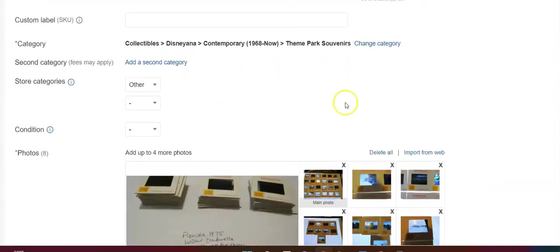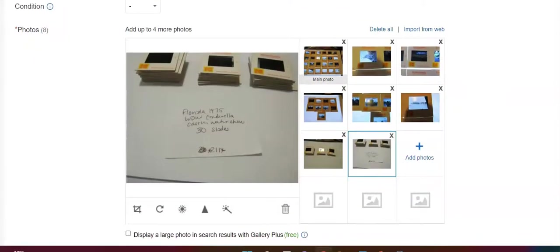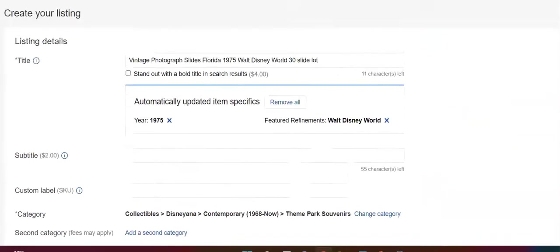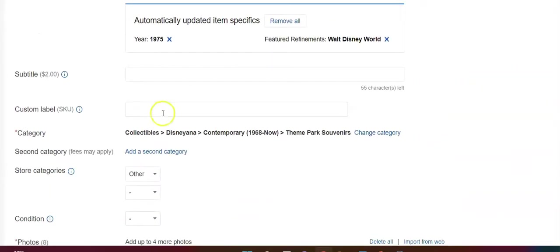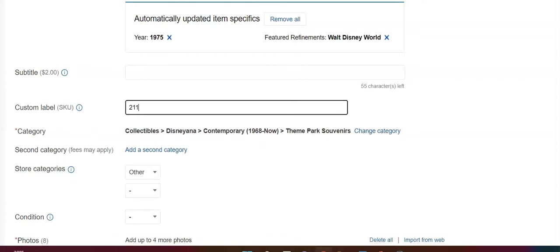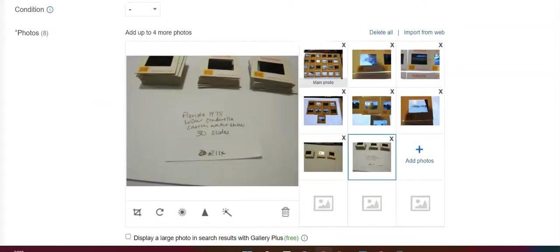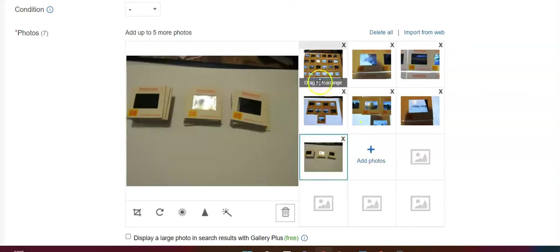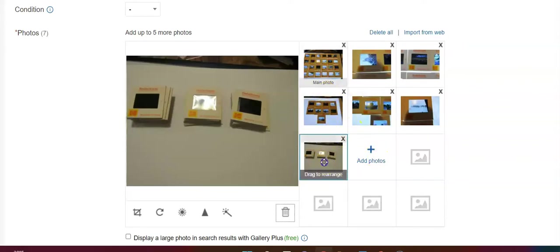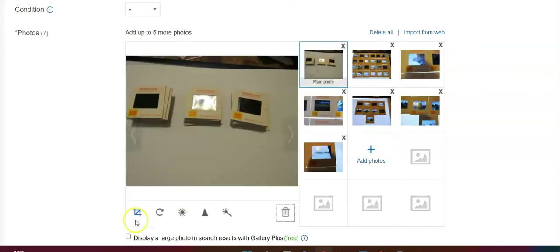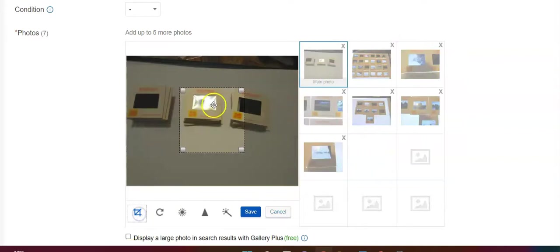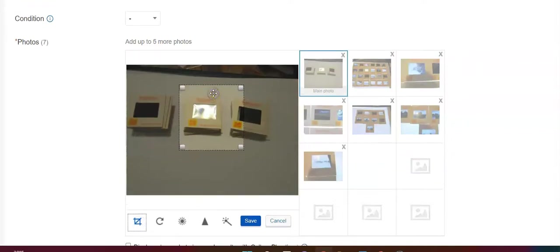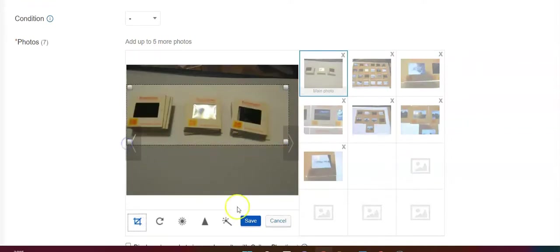I have to go through and make sure. Sometimes I will list them as collectible, sometimes as slides, depending on what they are. These were Walt Disney World slides, so I know they would go for more maybe in a Disney collector forum versus a slide forum. So that's why I put them there.